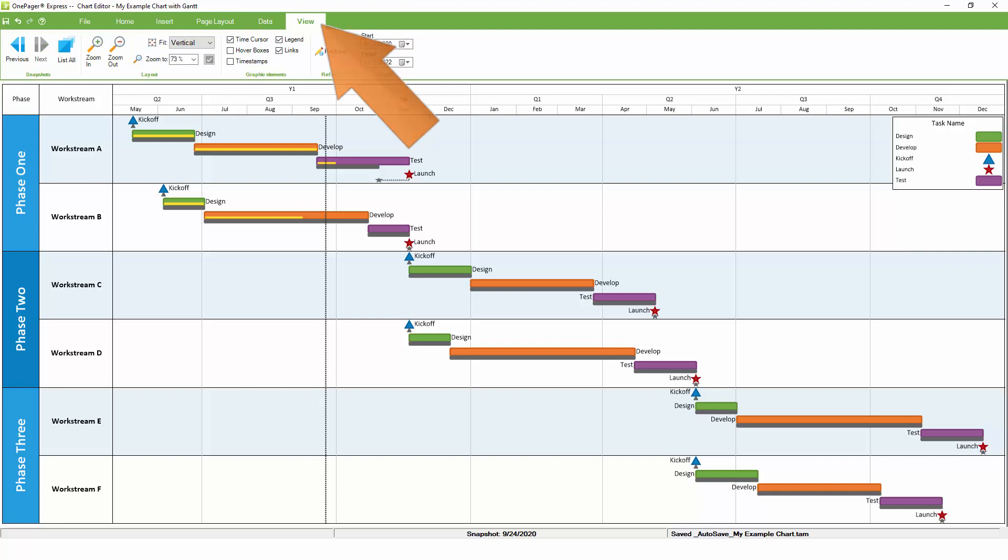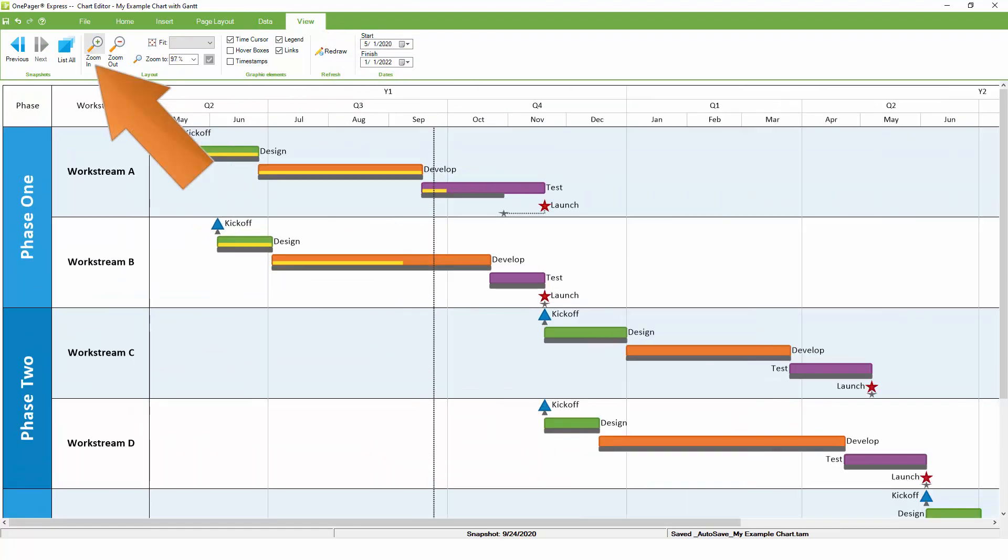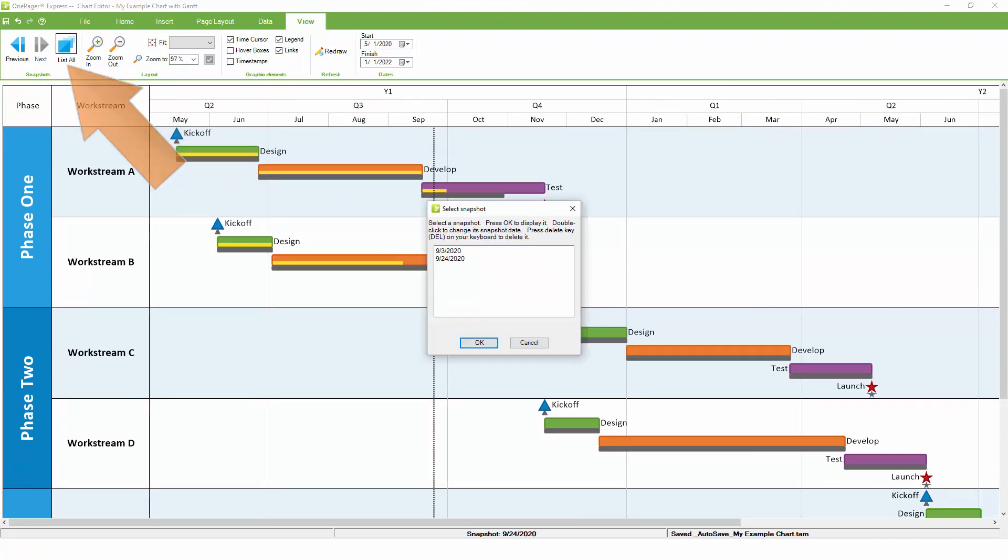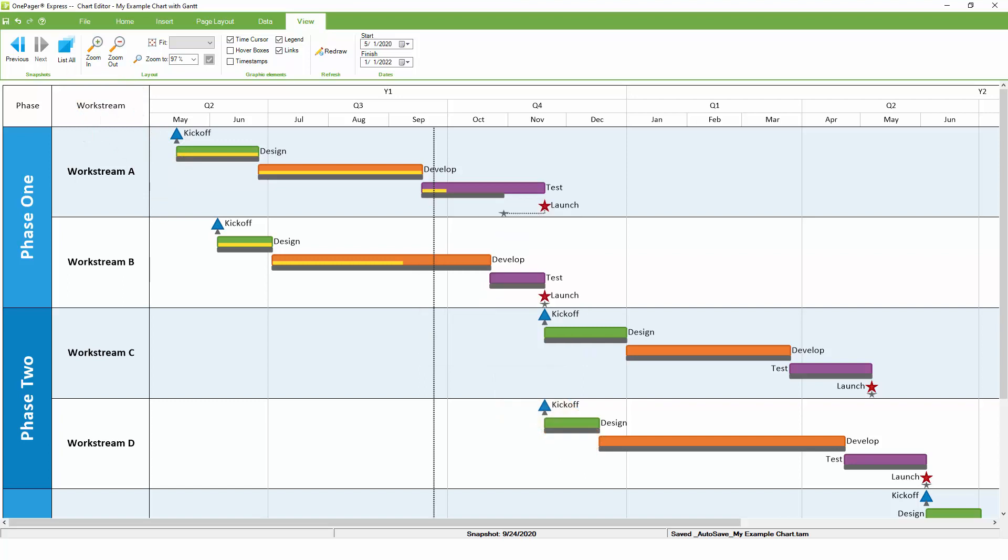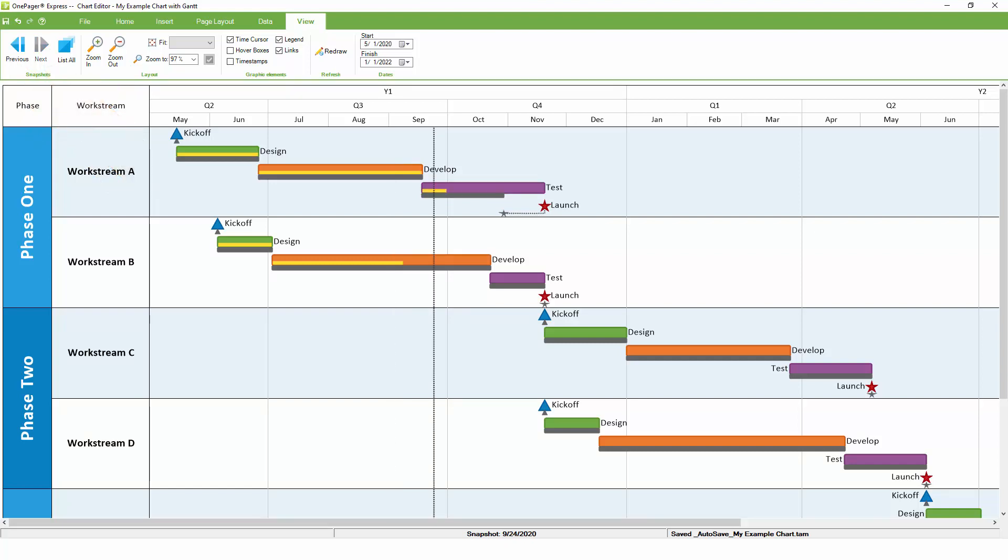If we go to the view tab, we can zoom in a little bit and see the changes that OnePager just made. We can also see a list of available snapshots. We can use the previous and next buttons to navigate between the snapshots to visualize how the project has changed between the two updates.